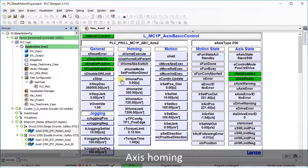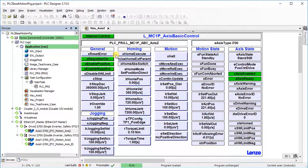Homing starts with a rising edge at the home execute input. The axis will be traveling until the home position is reached. After successful homing, the state machine changes back to ready state. This function can be aborted via the stop input.